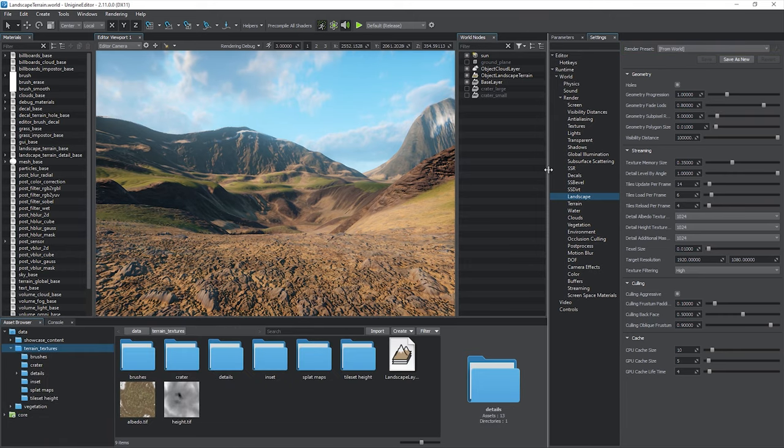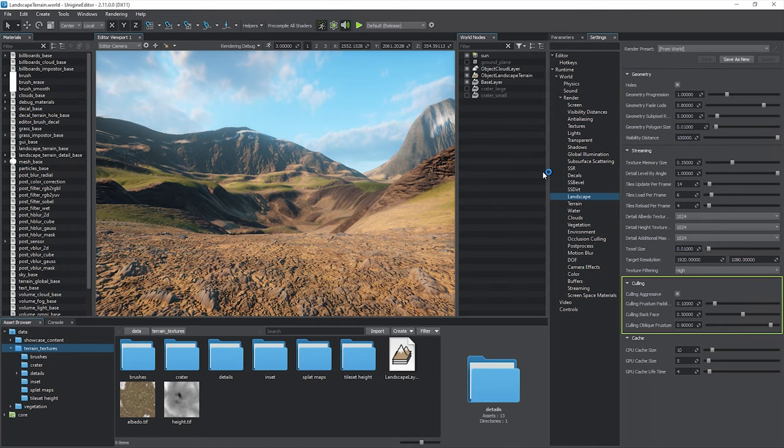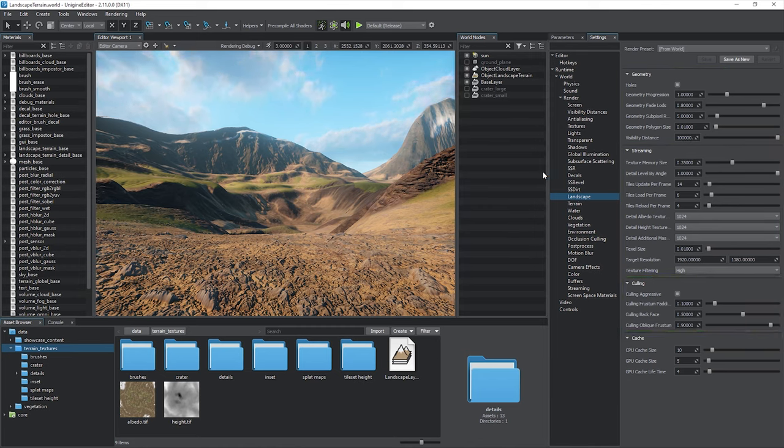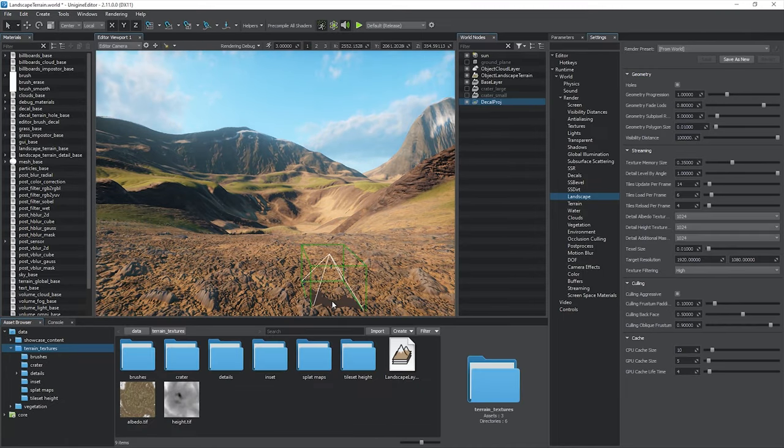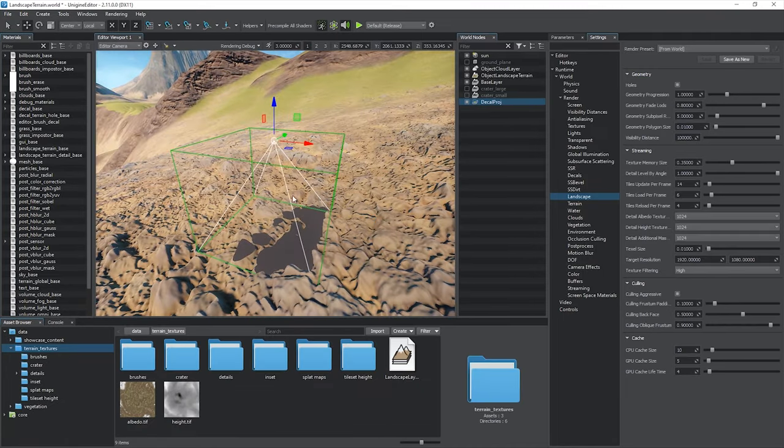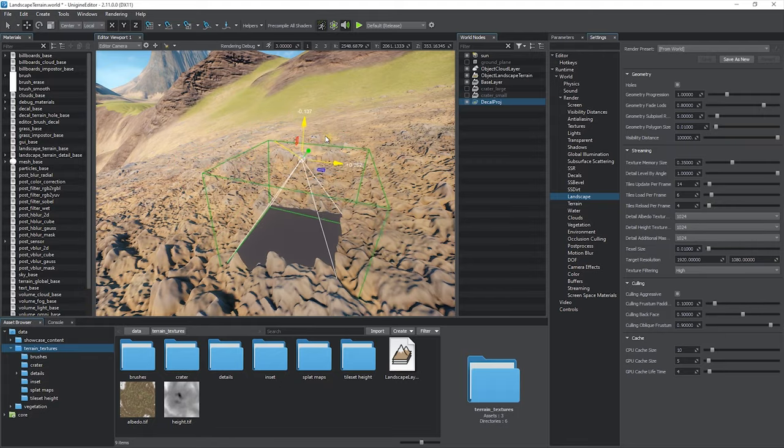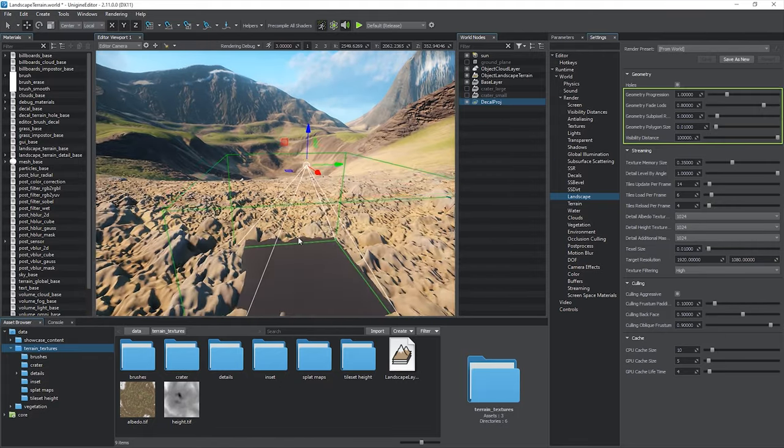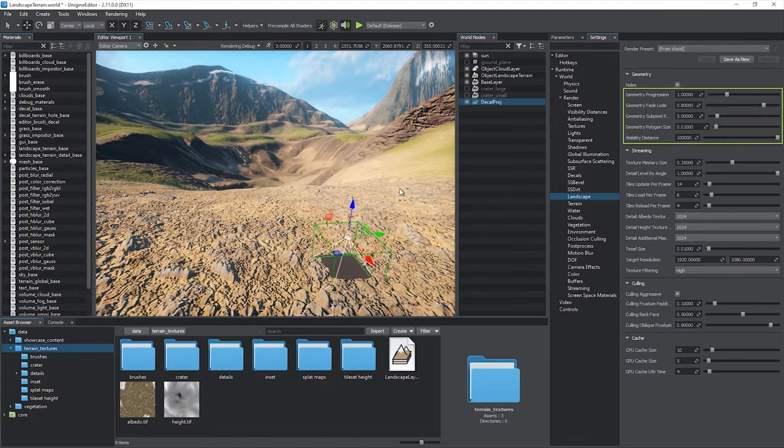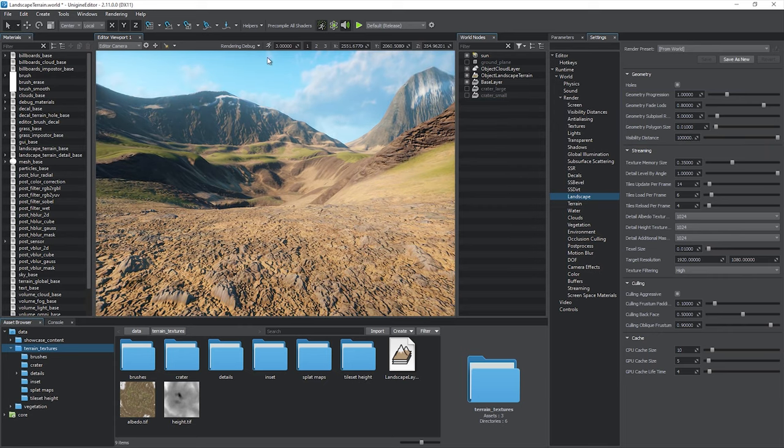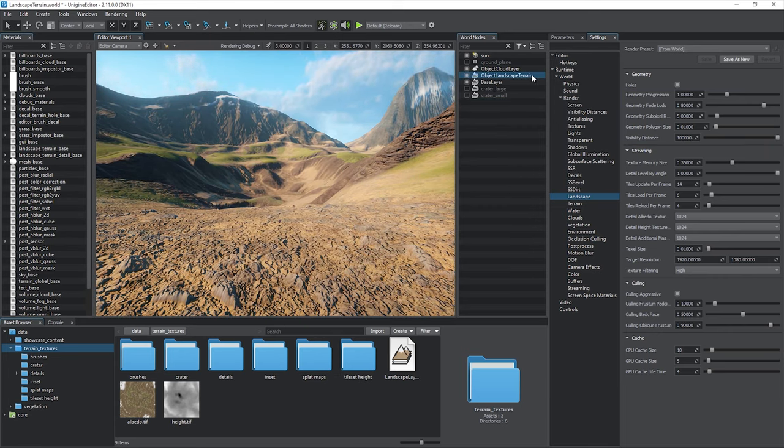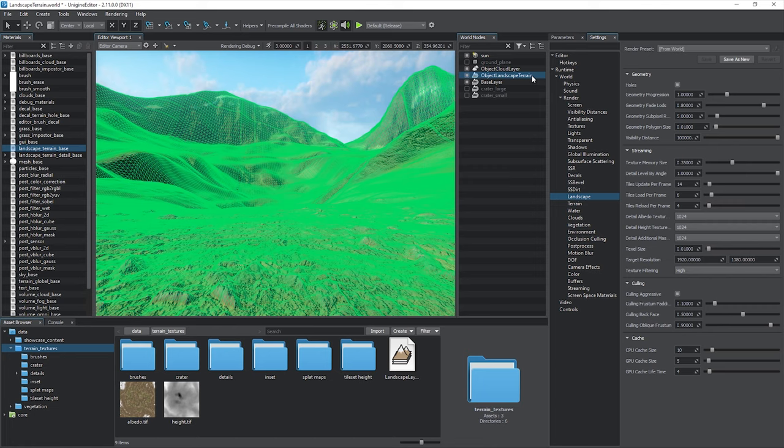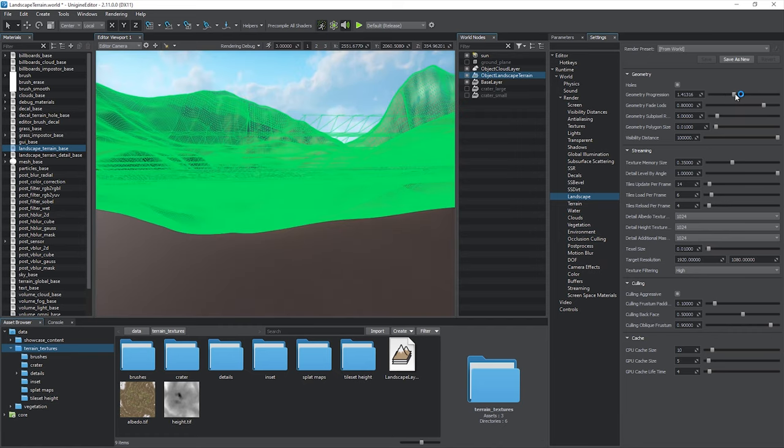The settings include geometry, streaming, culling, and cache parameters. Let's take a closer look at them. The holes option is responsible for decal-based holes in the terrain surface. Enable it if you need to cut out an area of the surface. Other geometry settings control the landscape terrain tessellation. Let us enable the object wireframe helper to see the effect better. Keep in mind that changing some of the settings here causes the landscape terrain object to reload all its graphic data, which is unacceptable at run time. Some parameters can be changed without reloading.